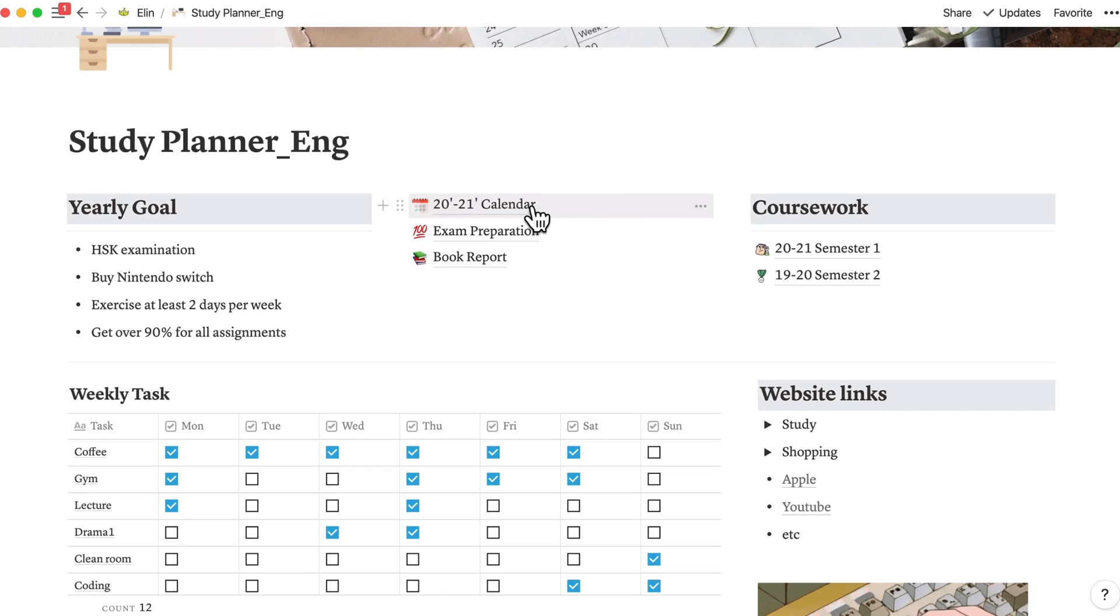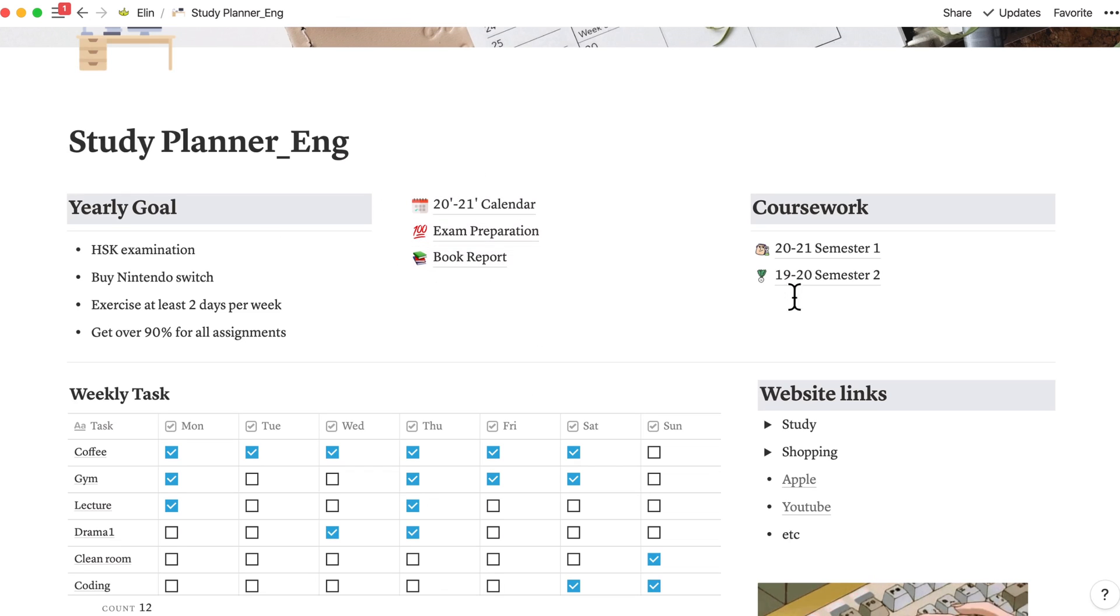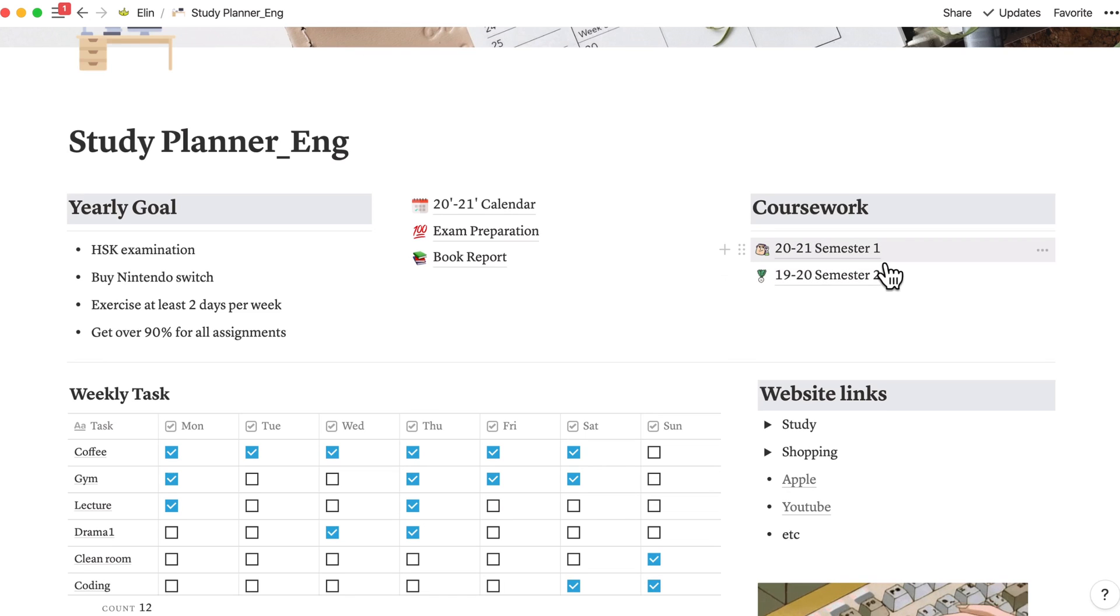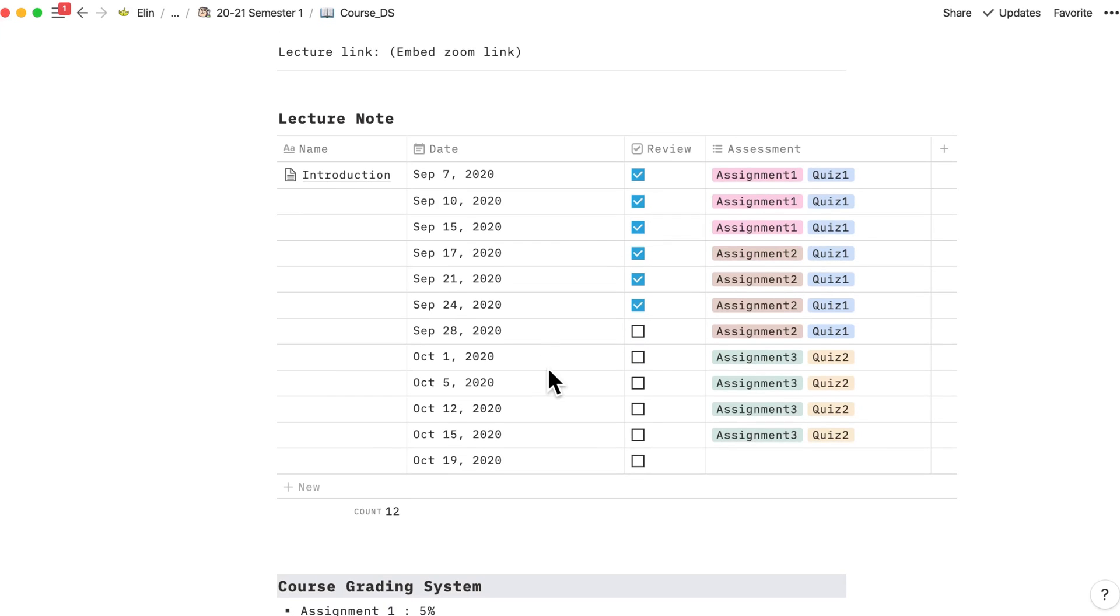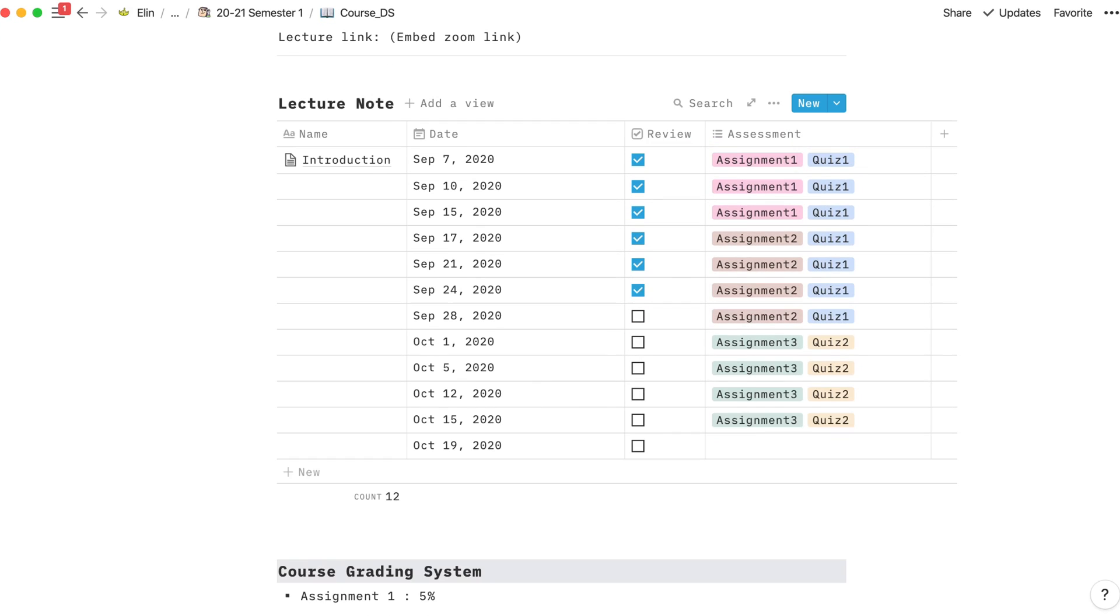The second column consists of calendar, exam preparation, template, and book report. The last one is about coursework. If you're currently studying like me, you can use this template to manage your course lecture notes, exam topics, grading system, and lecture resources as well.